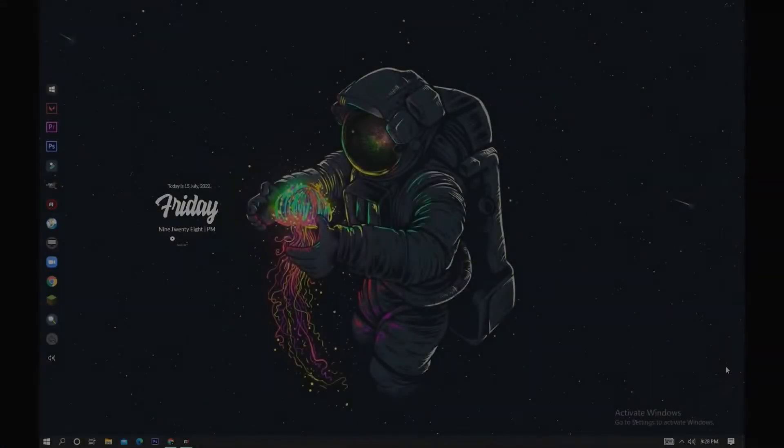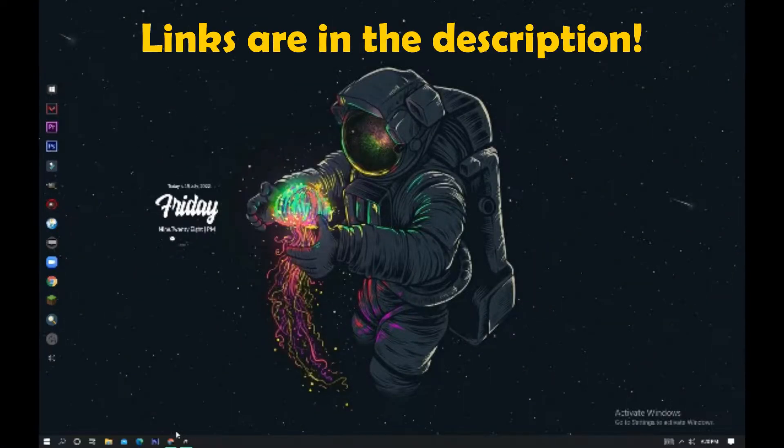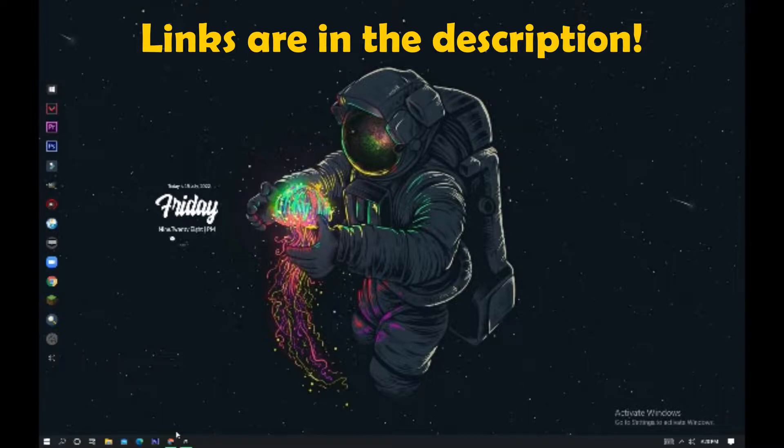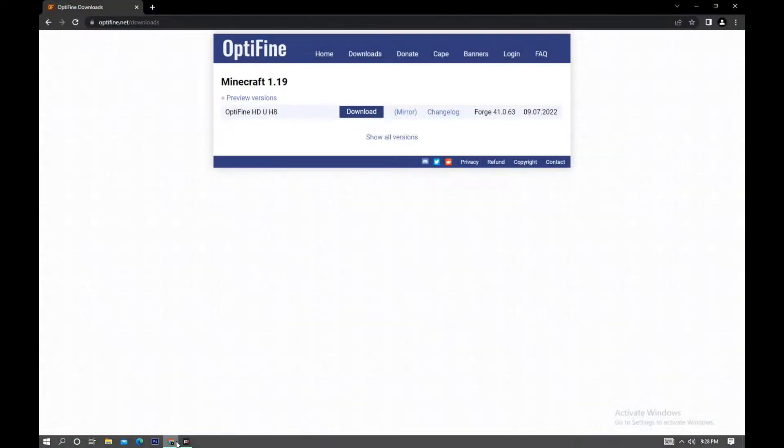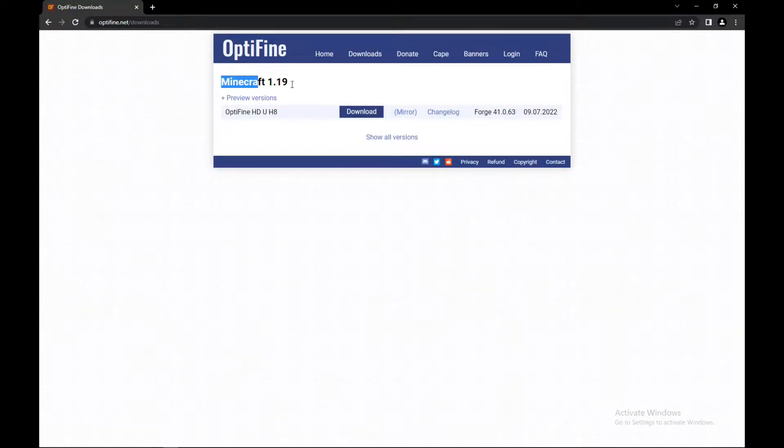This video, the first thing you have to do is download OptiFine. For that, I will leave a link in my description. You can just go through the link and download OptiFine first. When you click on that link, you will come up to a page like this. Then you can click on the download button.